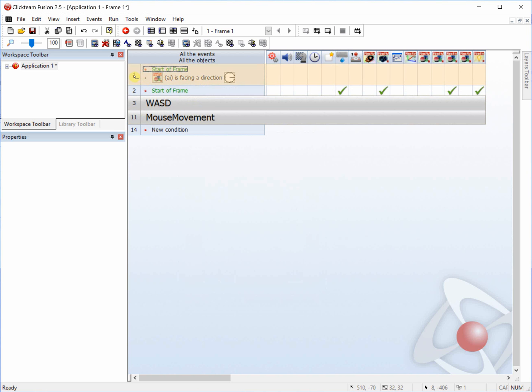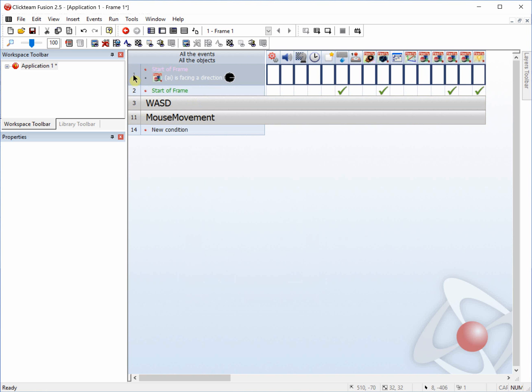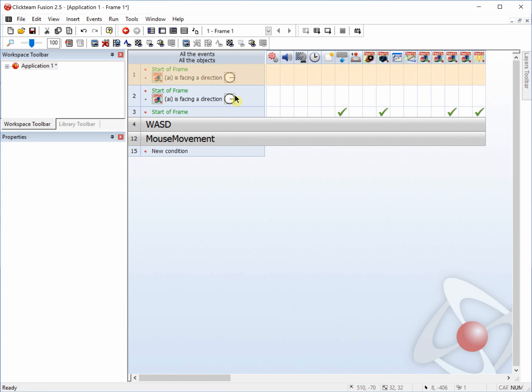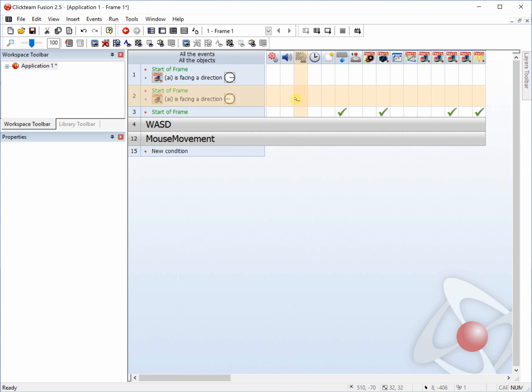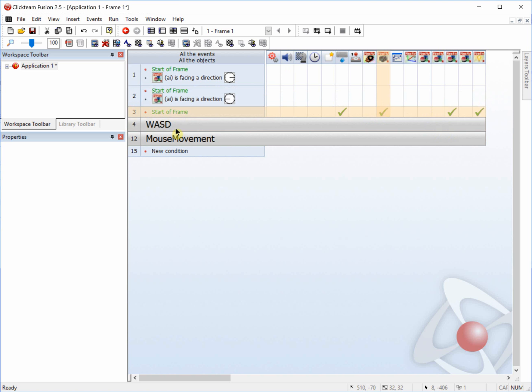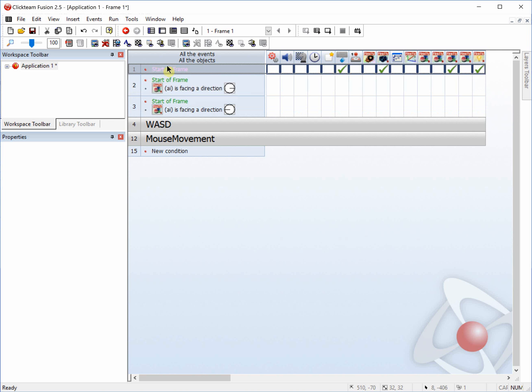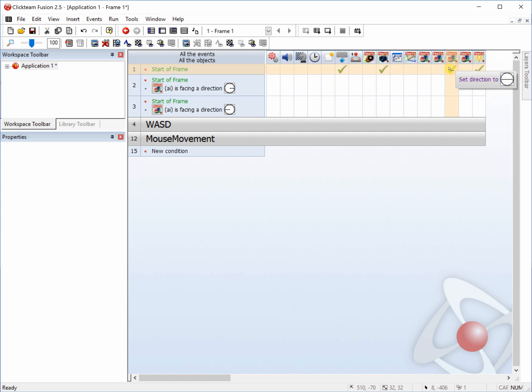We're going to copy and paste that and change this to 16 for the second one. And basically, it's just going to read this start of command frame, or start of frame command, and see if the direction has been set to 0 or 16.